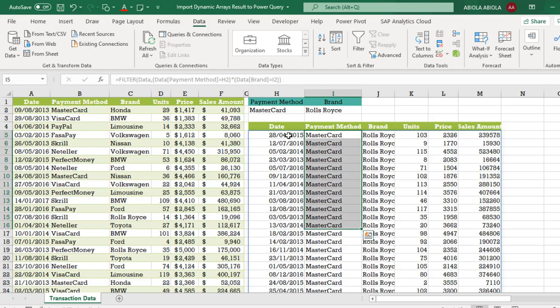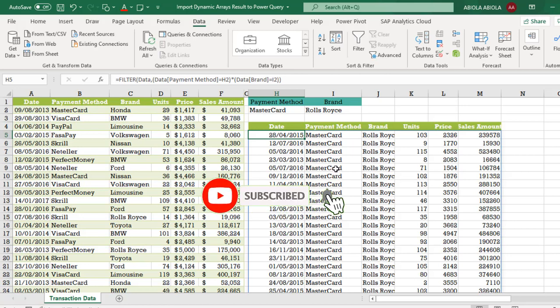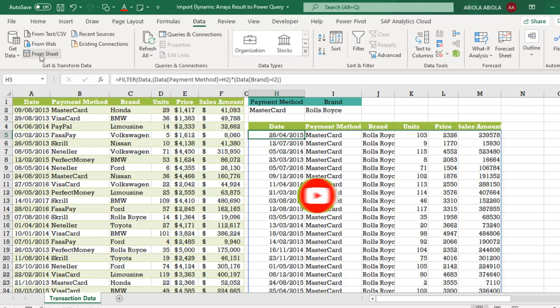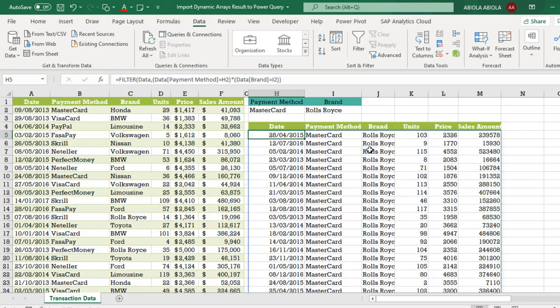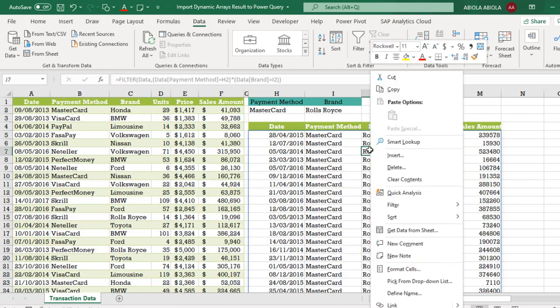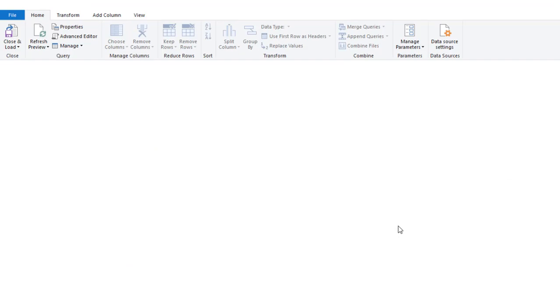This is where the main formula is located. Now let's get this into the power query using the new from sheet. You can actually click on this from sheet from here or even right click on the cell and choose get data from sheet. So both will lead us to the power query editor.